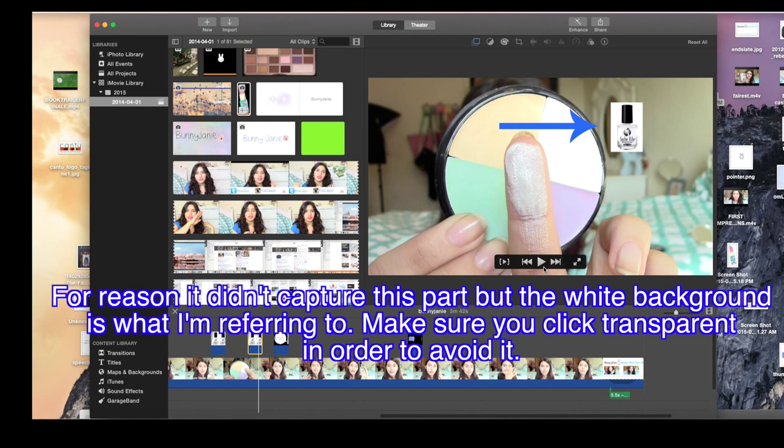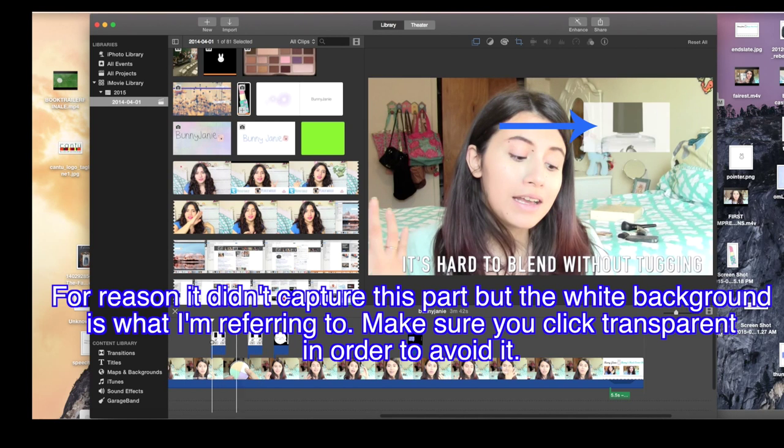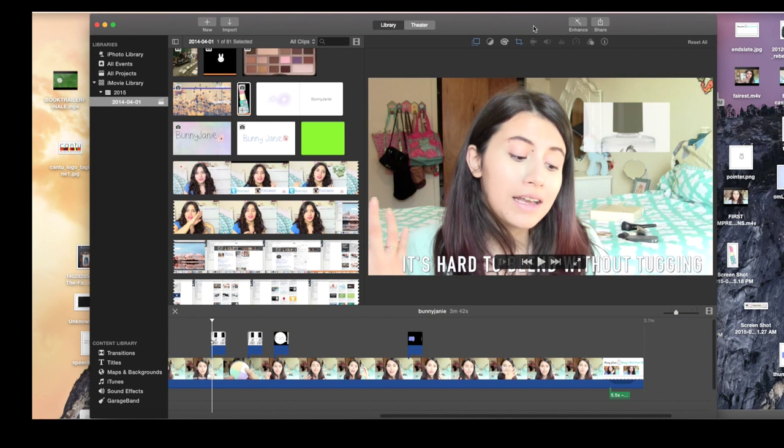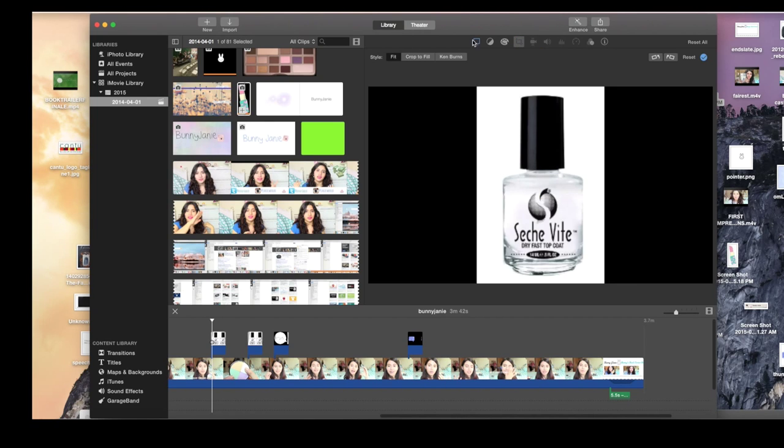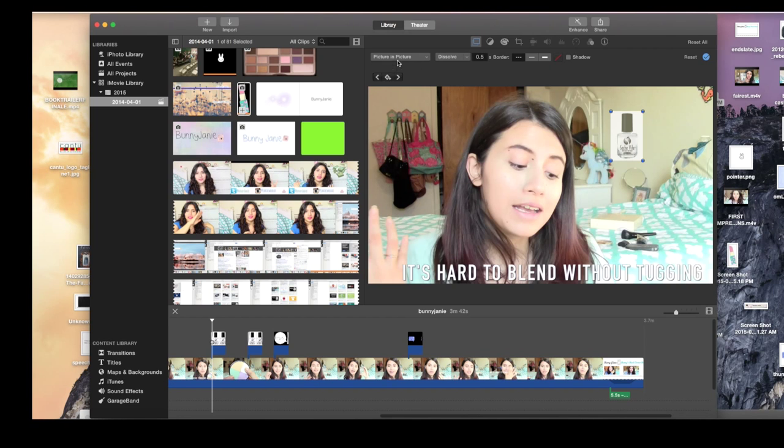You want to make sure that you click transparent when you're using that item in PicMonkey. Also, as you can see here, it's panning down really weirdly. So once again, just to reiterate, you go to the cropping tool and you make sure it says 'fit.'